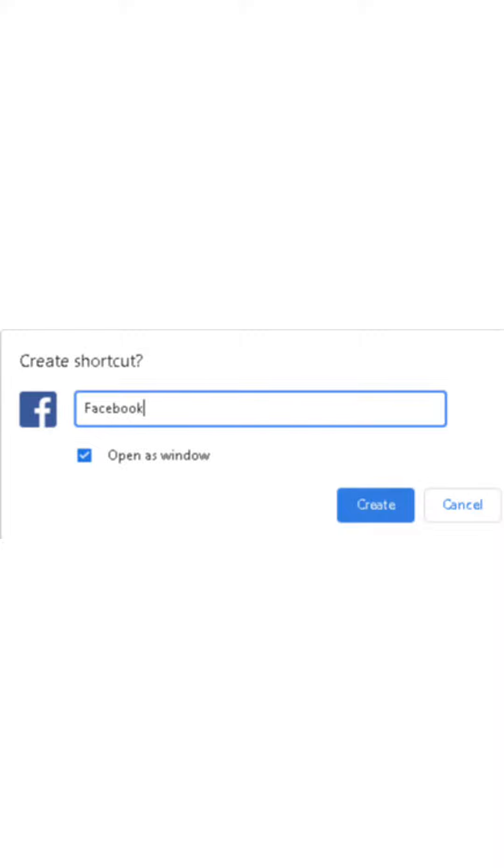You can also select the open as window option if you want that app to open as a separate window instead of with all other open tabs. At last click on create.